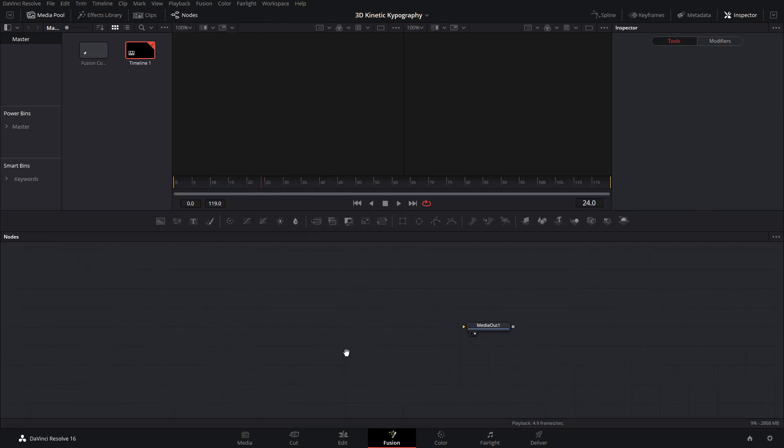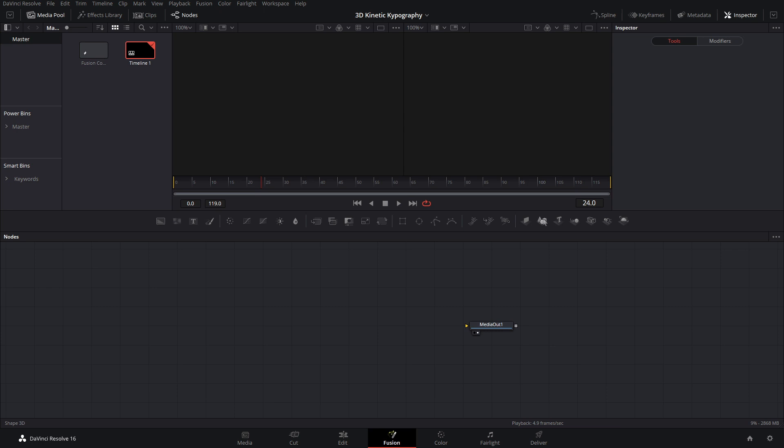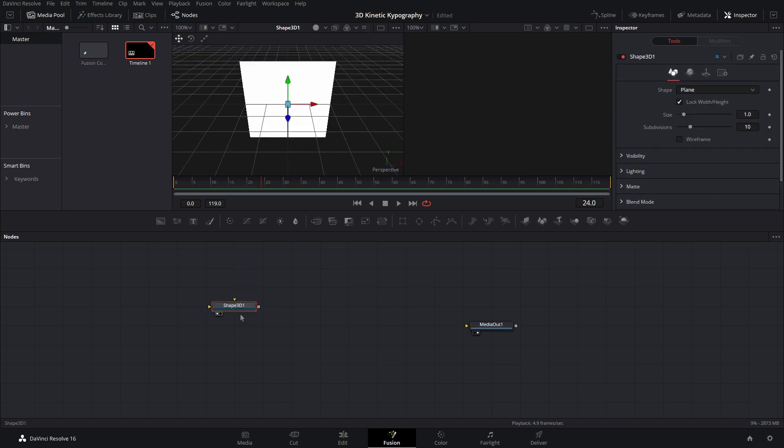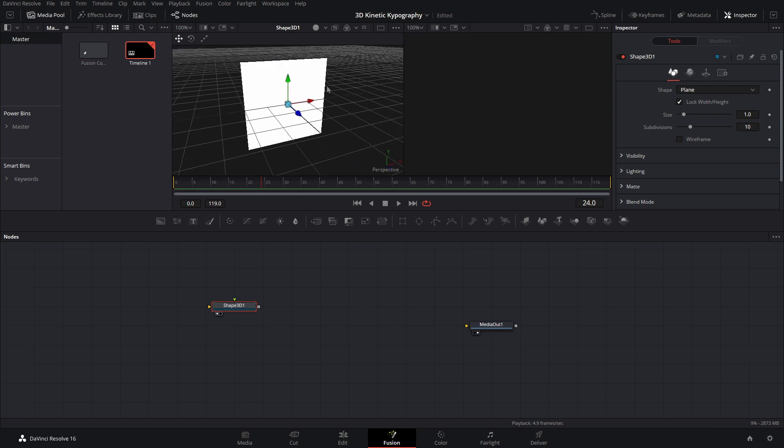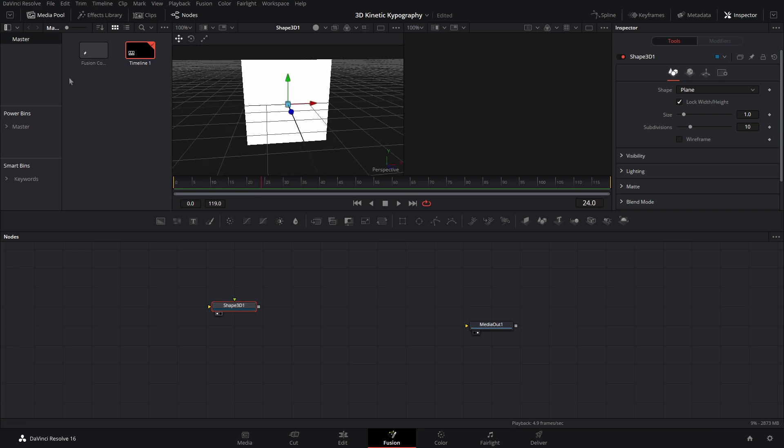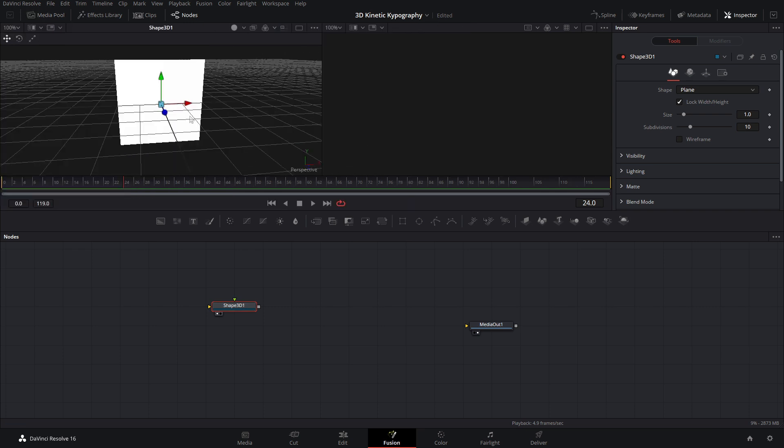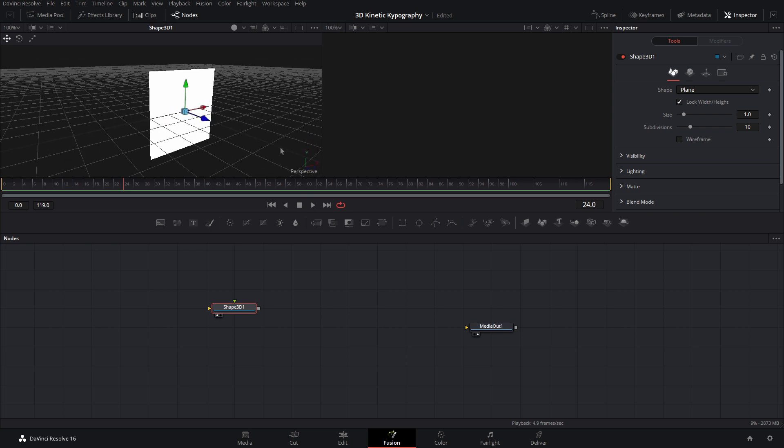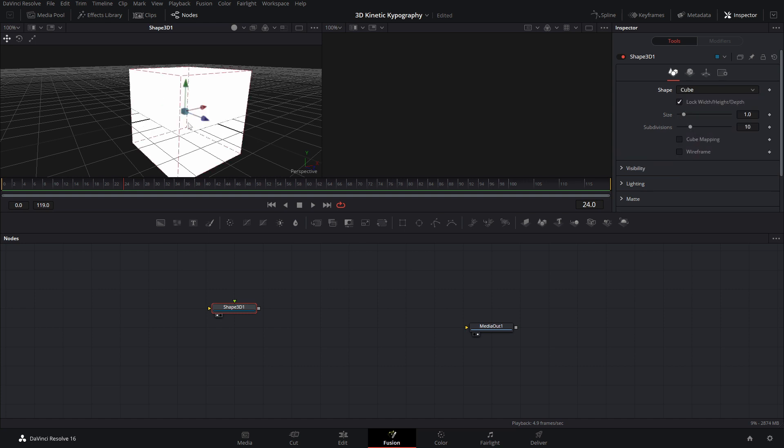And now inside of here, first what we need to do is create the big rectangle. So let's go ahead and grab a shape 3D. And now if we just hit one on our keyboard or drag it up, it'll appear in this viewer. And I can close out my media pool as we don't need that right now. And now inside of here, if we come over to the inspector, let's change the shape to a cube.